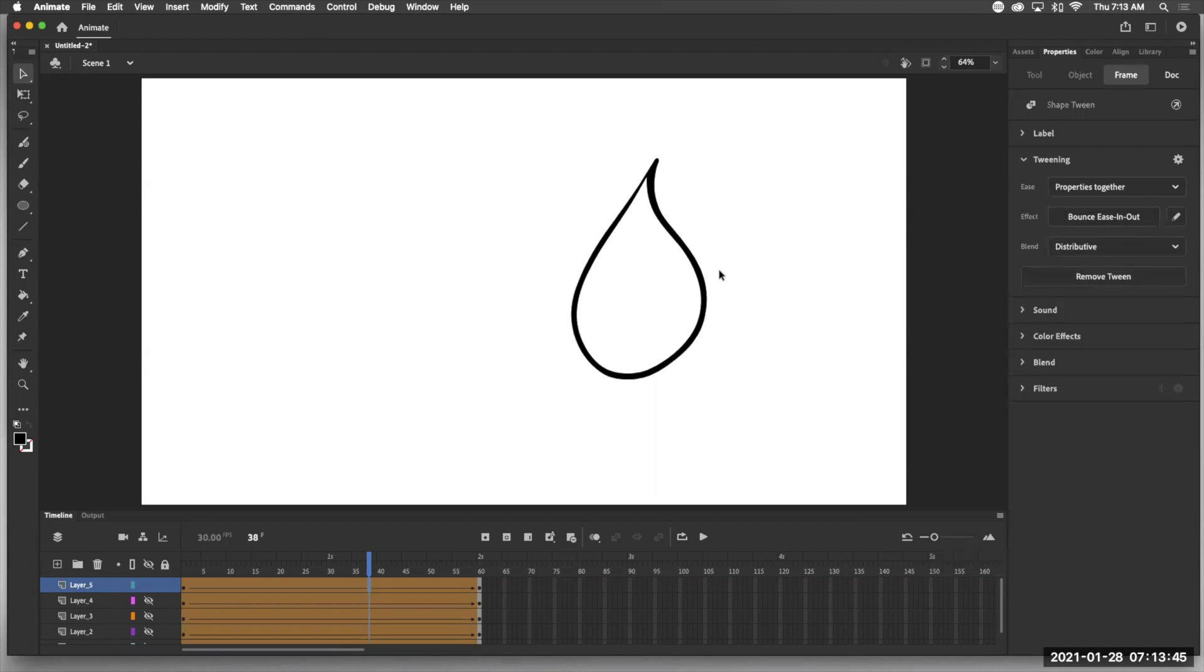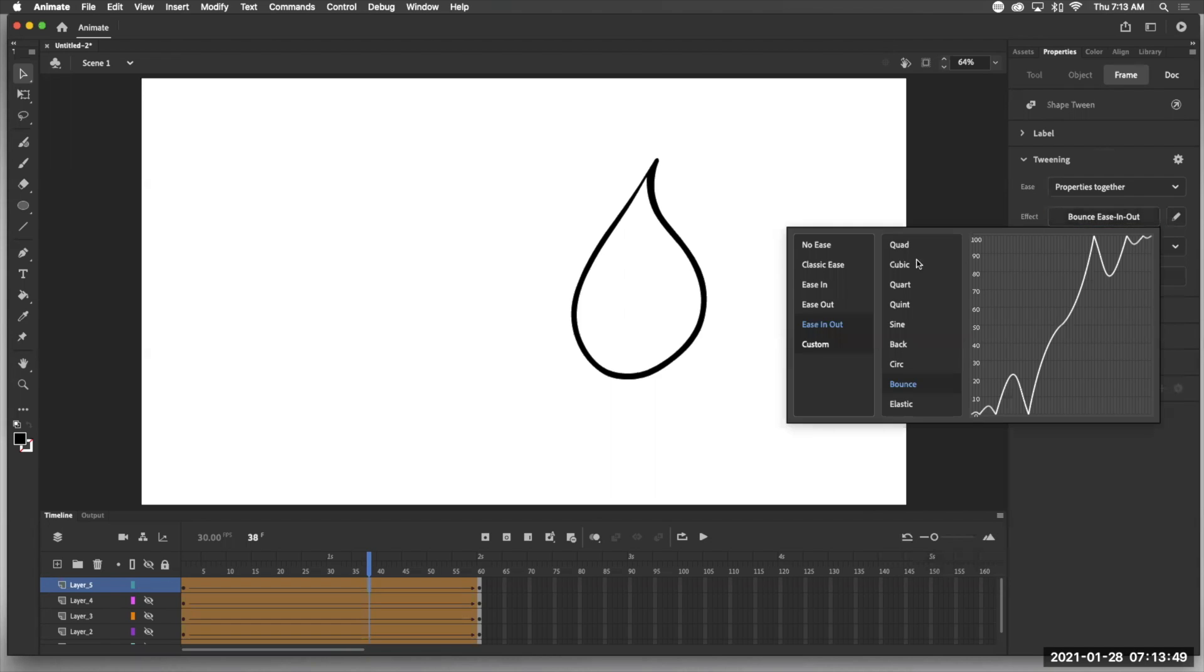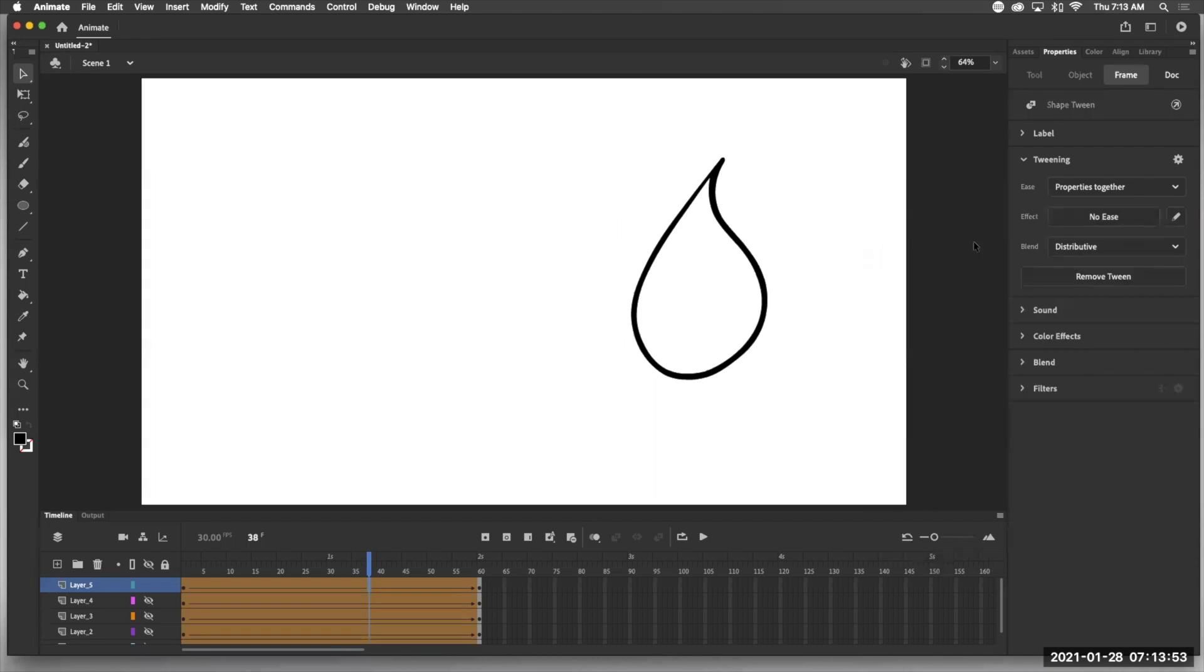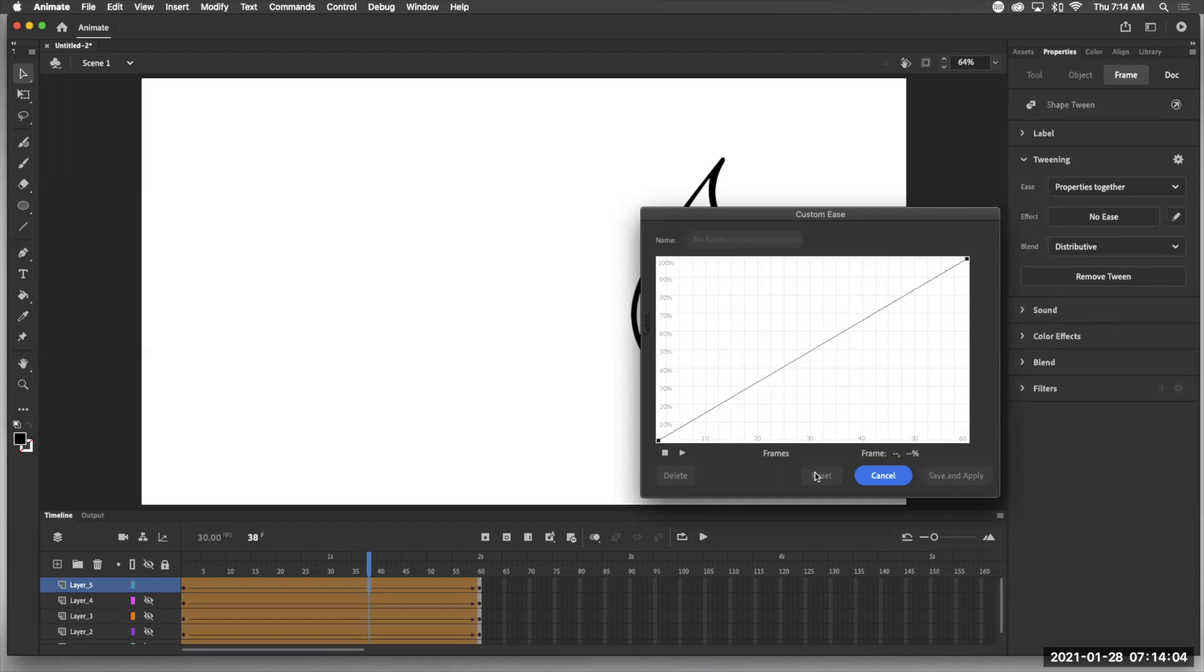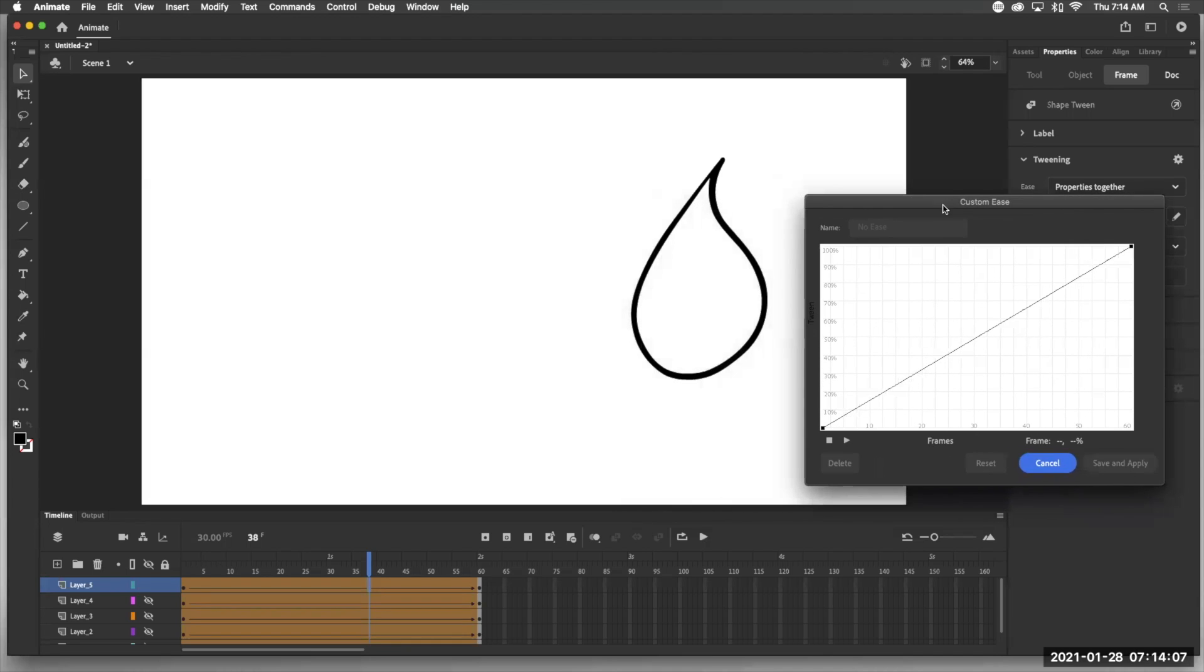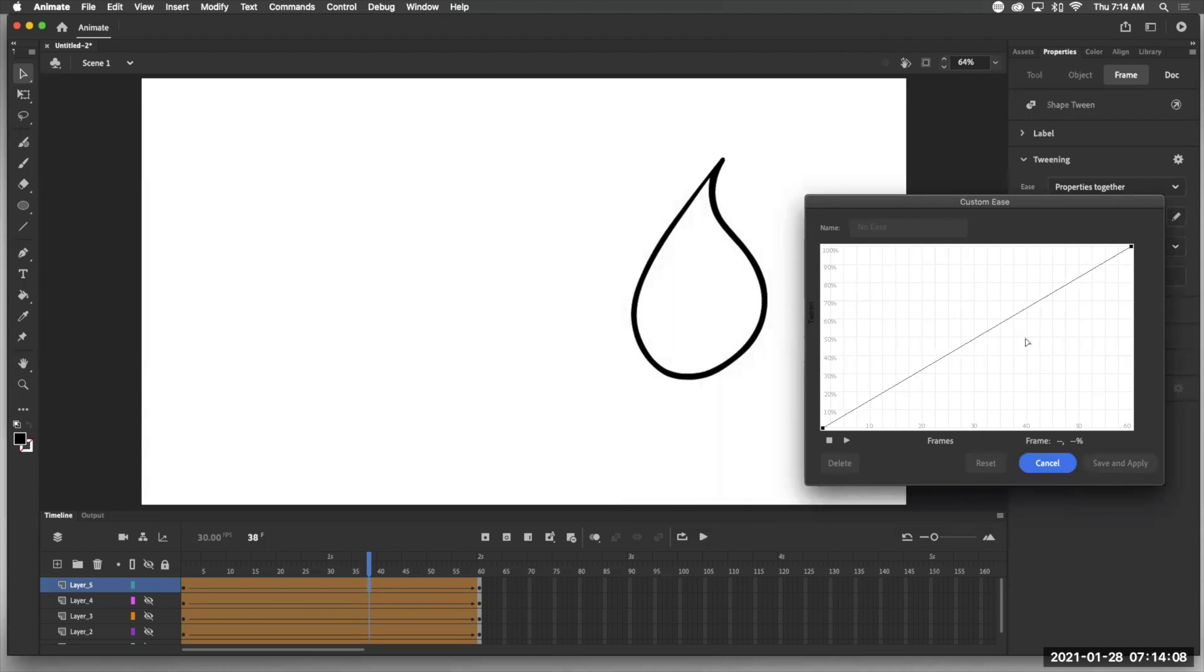So what we're going to do is make our own custom easing. So I'm going to choose my effect to be no ease. Hit my return key. Now I'm going to hit the pencil. And what I want to do is come in here. Now I've been messing with it so that's why I've got a lot of points. I'm going to reset. If you see it, this is what we want to start off with.